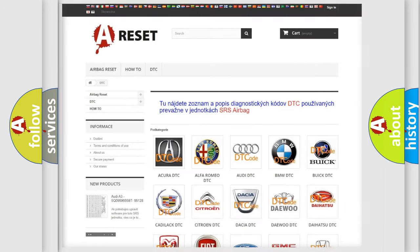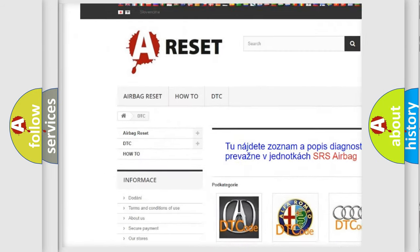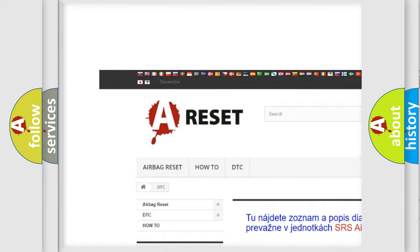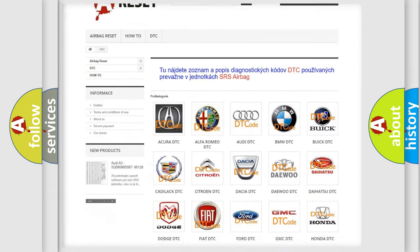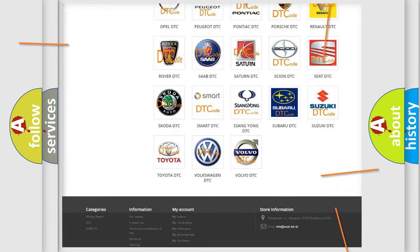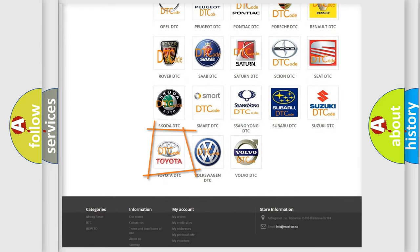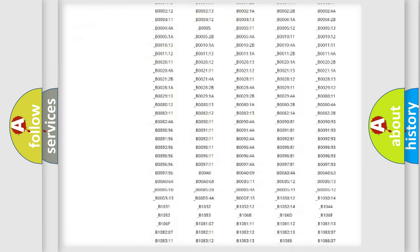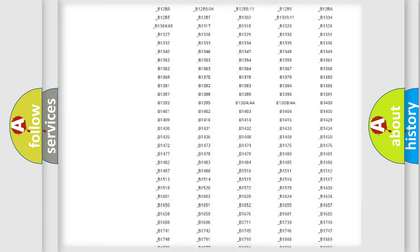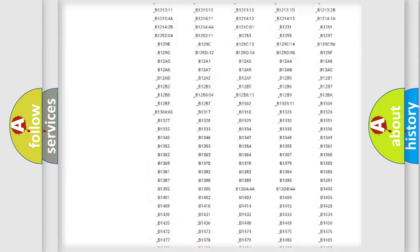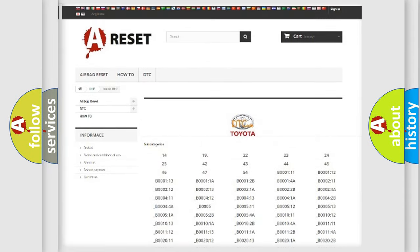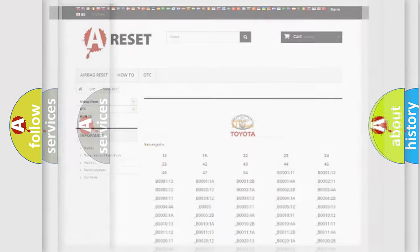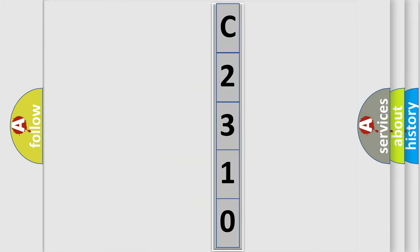Our website airbagreset.sk produces useful videos for you. You do not have to go through the OBD2 protocol anymore to know how to troubleshoot any car breakdown. You will find all the diagnostic codes that can be diagnosed in Toyota vehicles, and many other useful things. The following demonstration will help you look into the world of software for car control units.